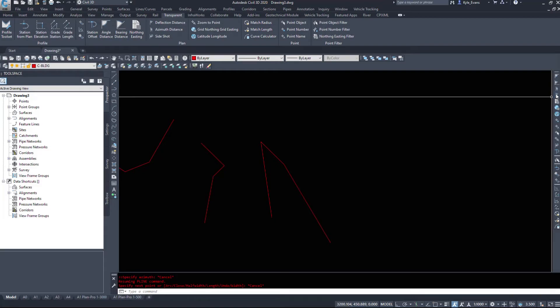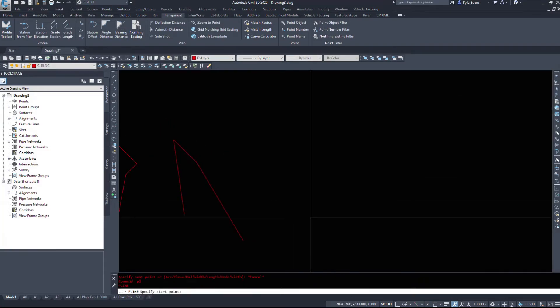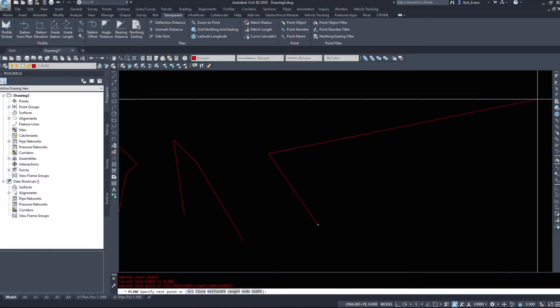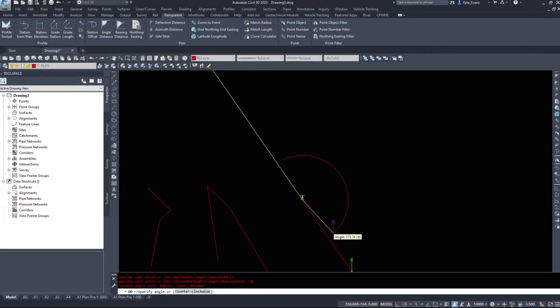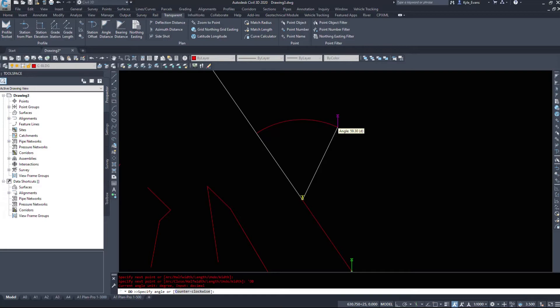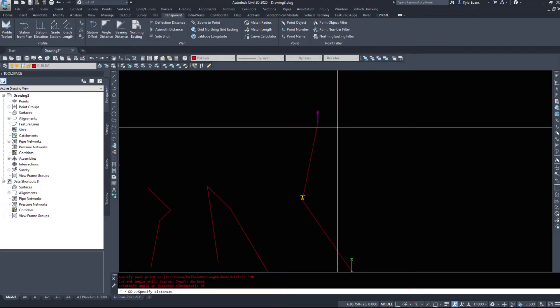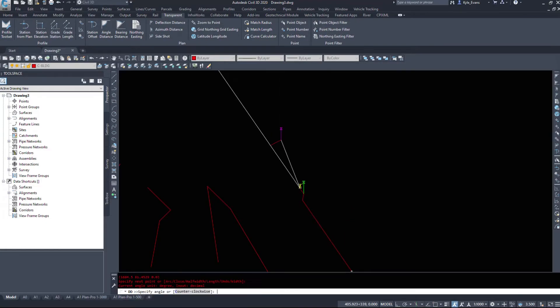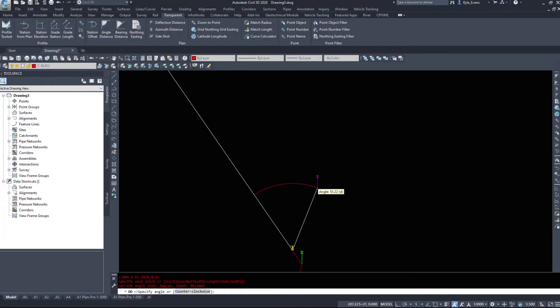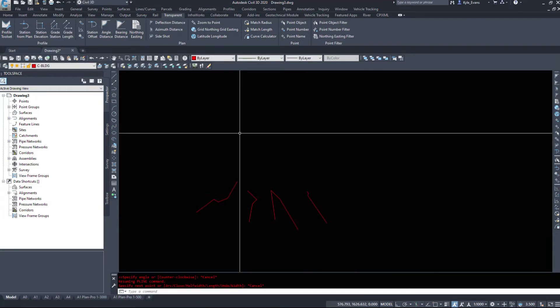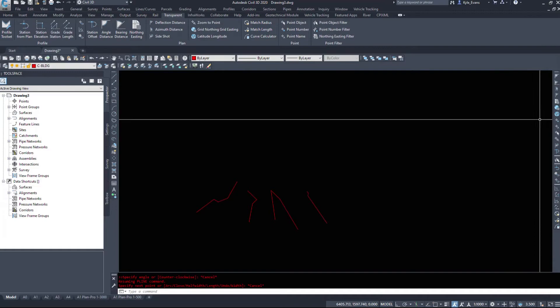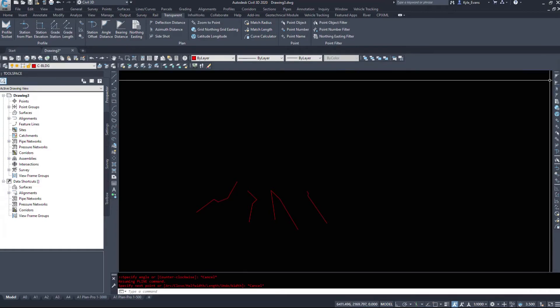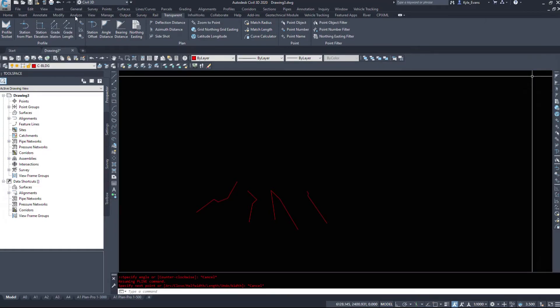And then finally the last command, deflection distance. So I'll use deflection distance. And this is the deflection off your current angle, not the one previous. So if I wanted to deflect my line 45 degrees and then 50 meters, and then we'll go minus 45 degrees, 50 meters. It deflects it off the line you have previously drawn. So that was a quick run through of the initial transparent commands off of a polyline.